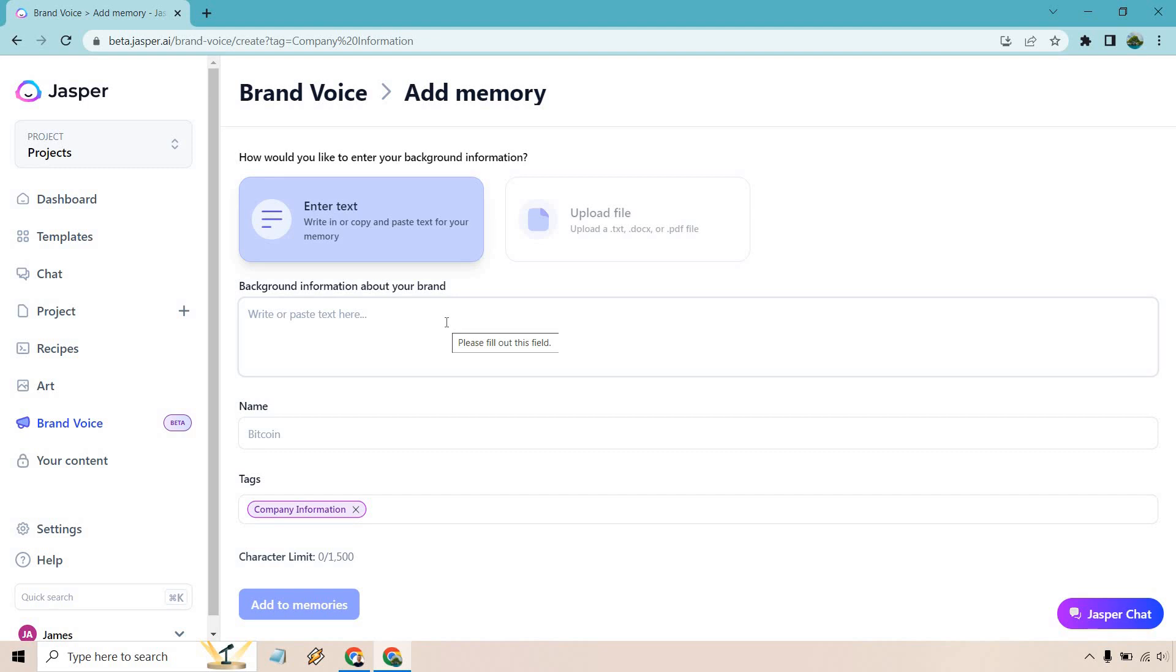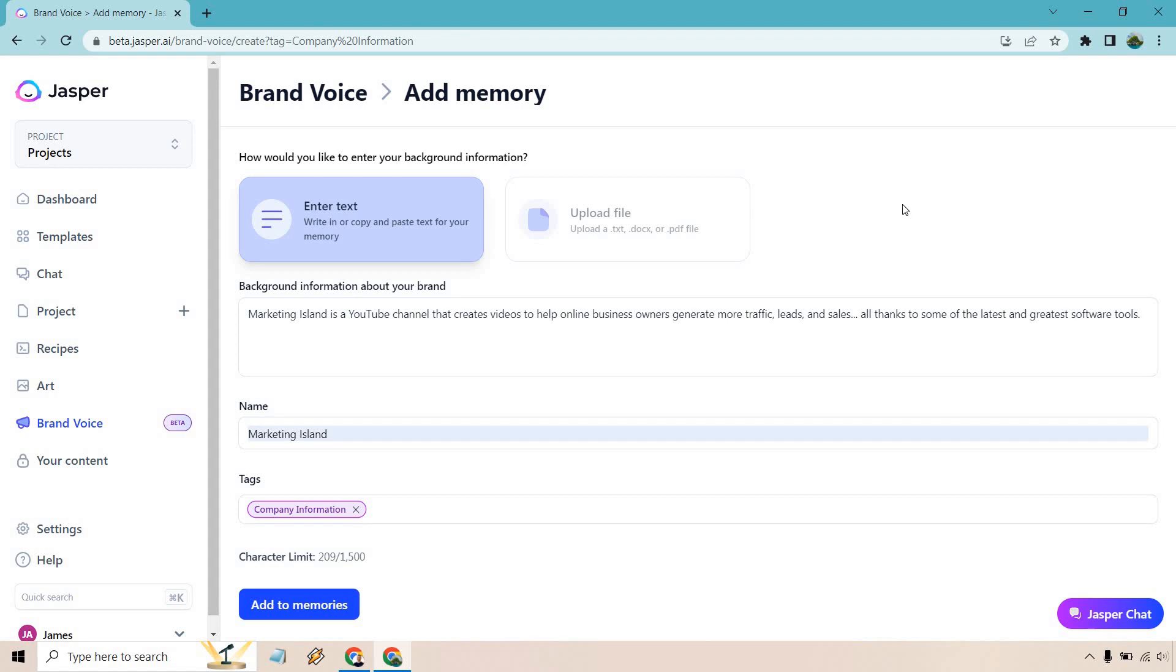And for this I'm just going to be utilizing Marketing Island so I'm going to enter in this information. I'll be back to you in a sec. All right so I just put Marketing Island is a YouTube channel that creates videos to help online business owners generate more traffic, leads, and sales all thanks to some of the latest and greatest software tools. Pretty simple stuff so I'm going to add this to memories.